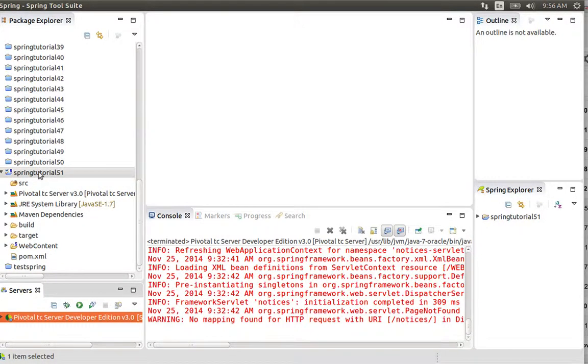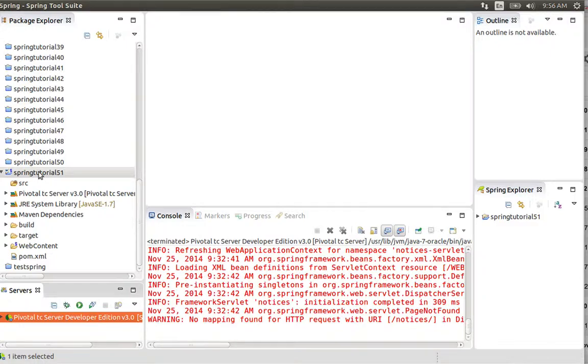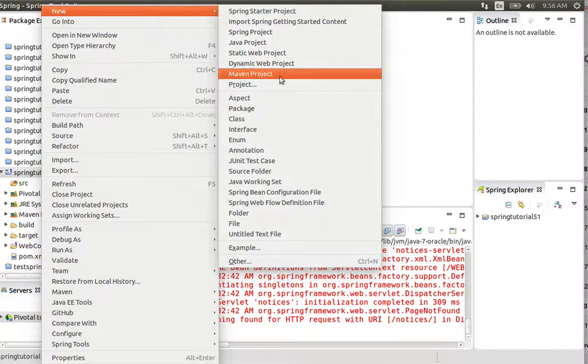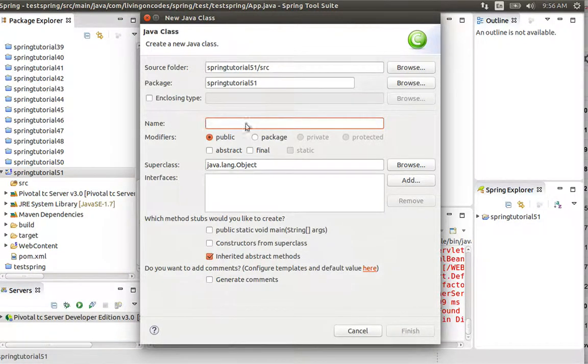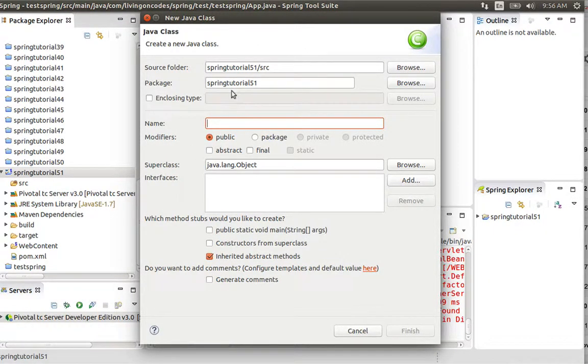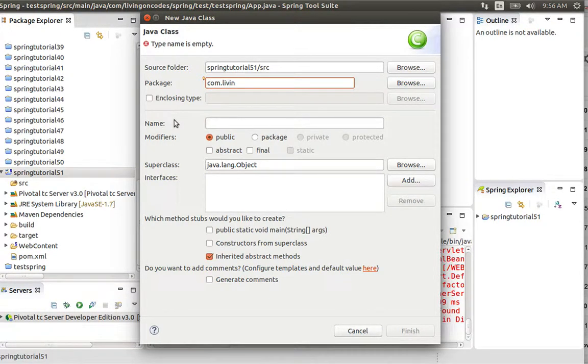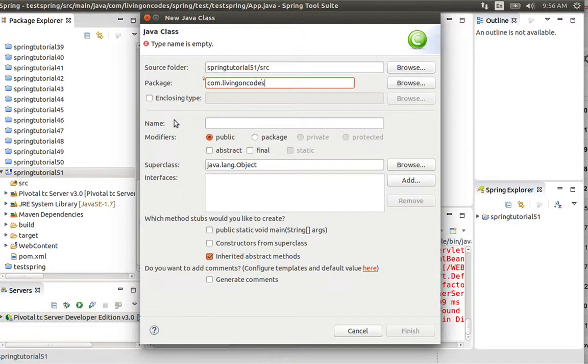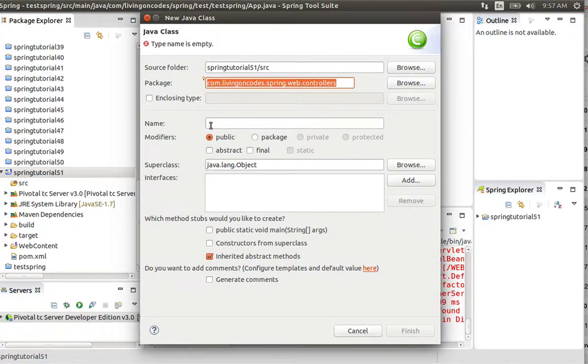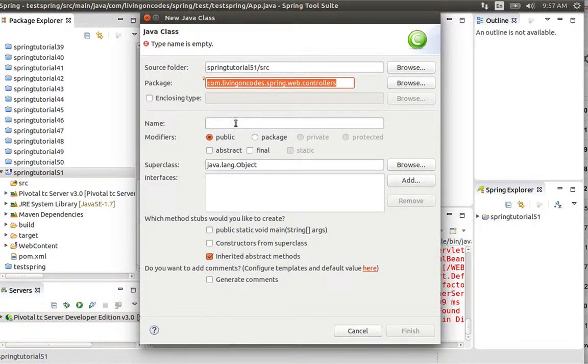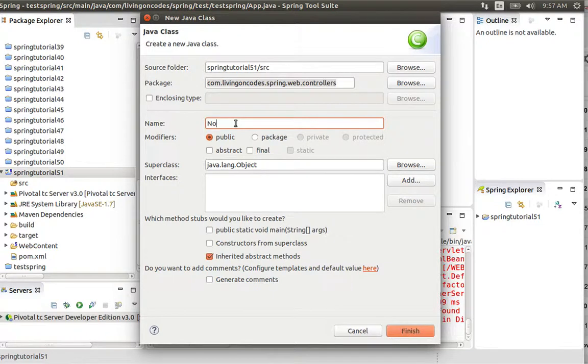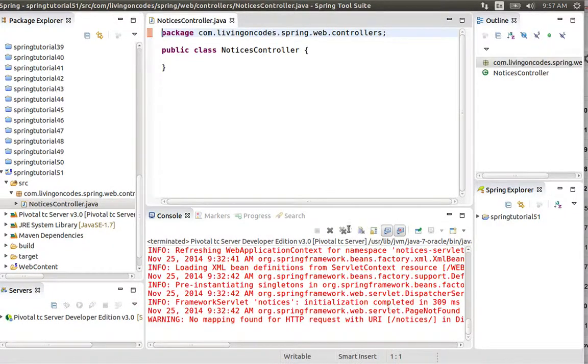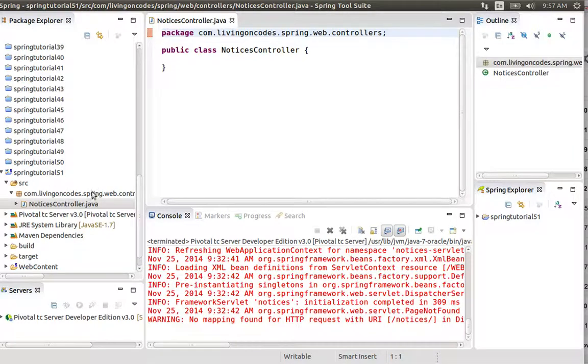We'll right-click to create a new class in the base package. The package is com.livingoncodes.spring.web.controllers. The class name is NoticesController. The controller is ready and the package is ready.